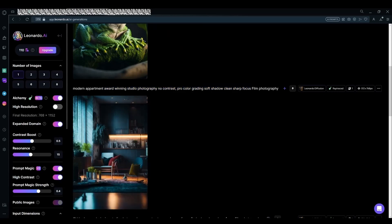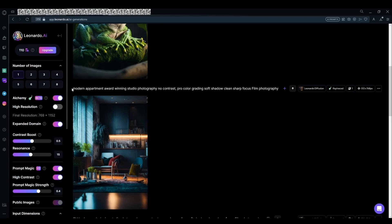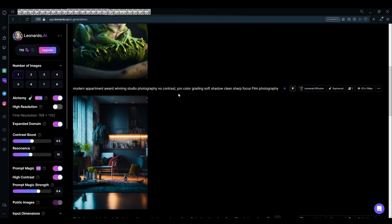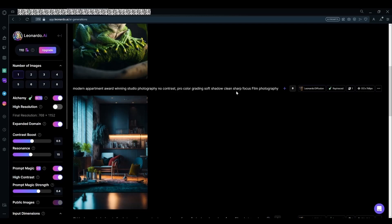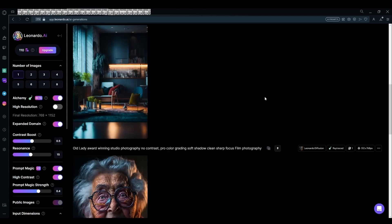There are a few things you can change about this. The first part is the subject and your contrast — you could add your contrast setting. For example, I'm choosing no contrast. You could choose the type of color grading you want, the type of shadows, or the type of focus. And finally, the main thing you'll have to change according to your needs is the photography style.